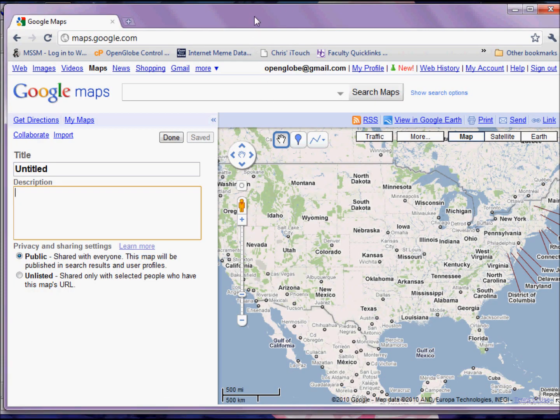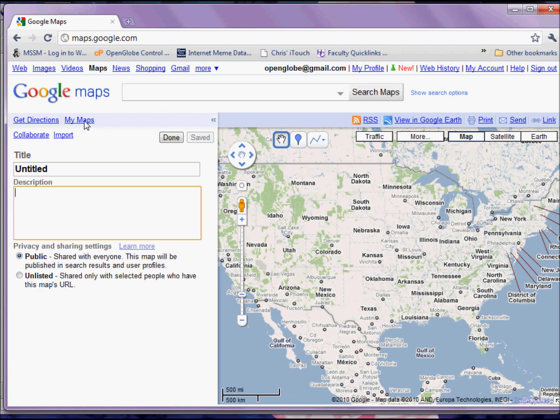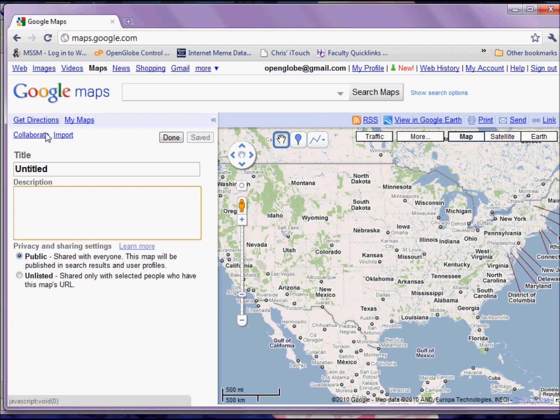But what's nice about Google Maps is that I have the ability to work within the My Maps feature, which lets me set up my own custom maps on top of Google's own. So assuming you have a Google account, you sign in and then click on the My Maps button.